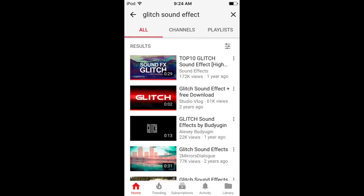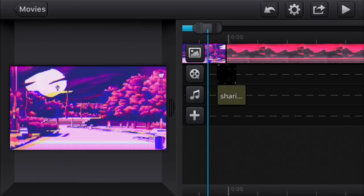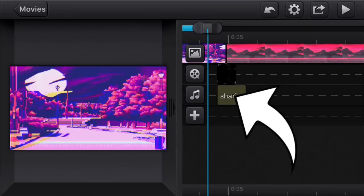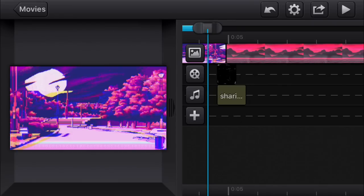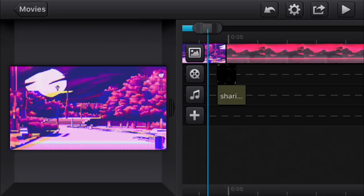Search up 'glitch sound effects' and you should find a video where it has a bunch of them. Basically just download it, put it on your video, and use it as a sound effect over the transition. It should look pretty cool and sound nice.